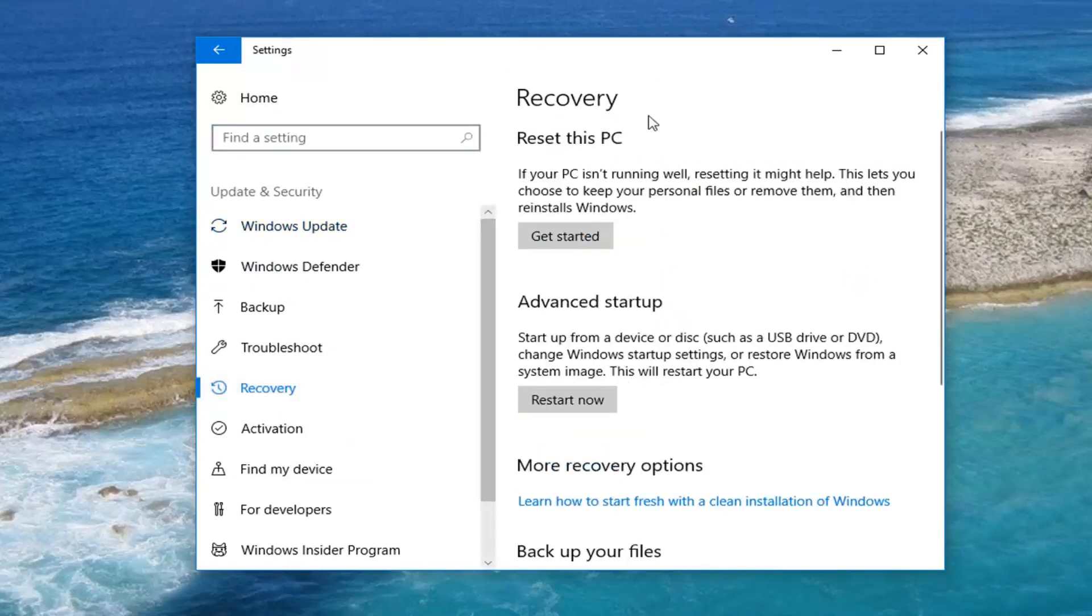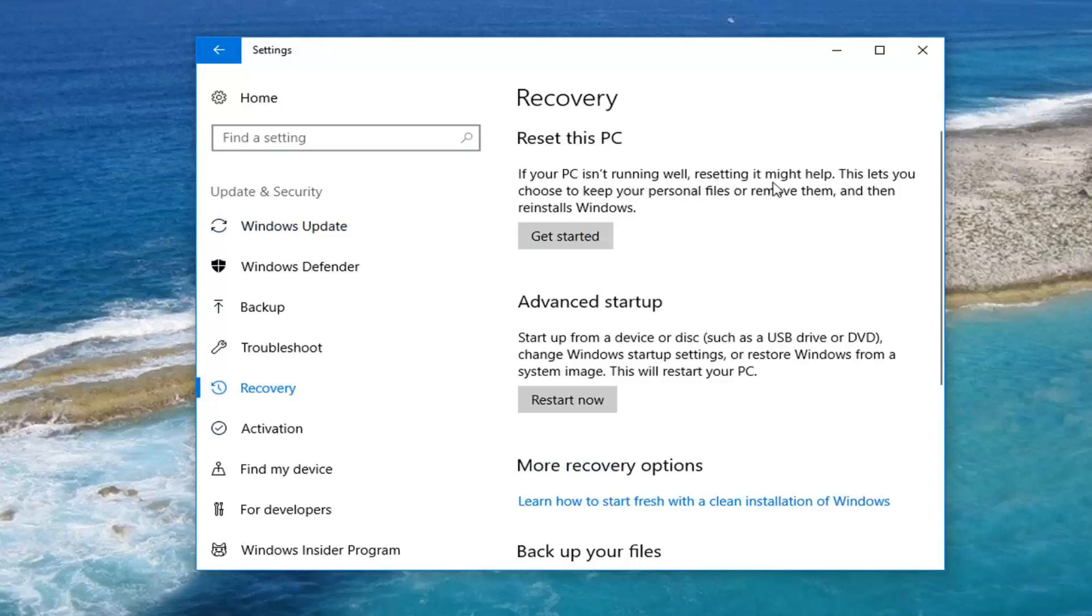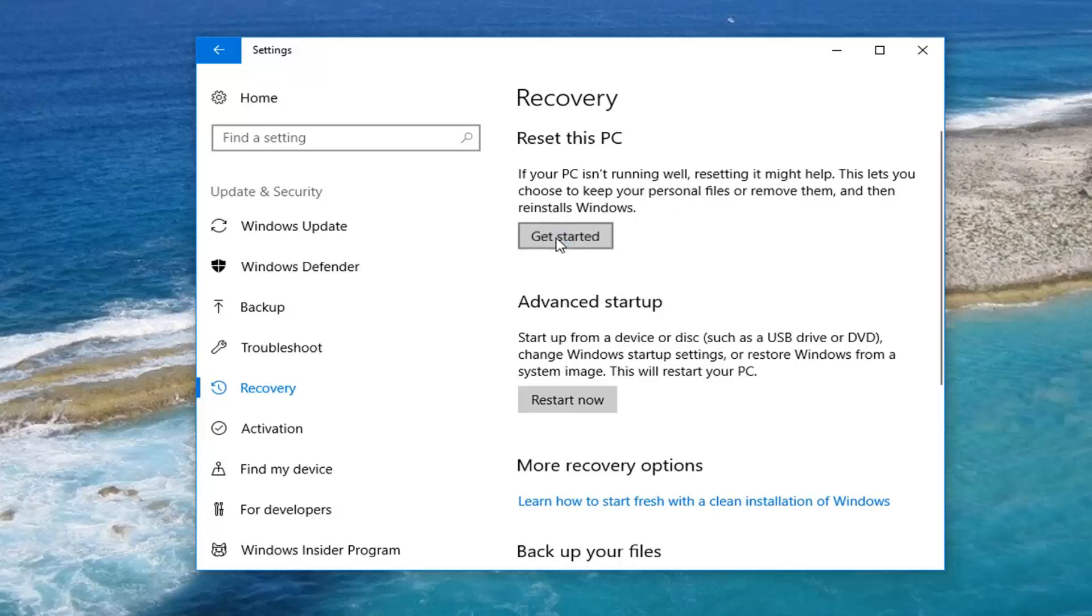Underneath recovery now on the right if you draw your attention over here reset this PC. If your PC isn't running well resetting it might help. This lets you choose to keep your personal files or remove them and then reinstalls Windows. Left click on get started here.